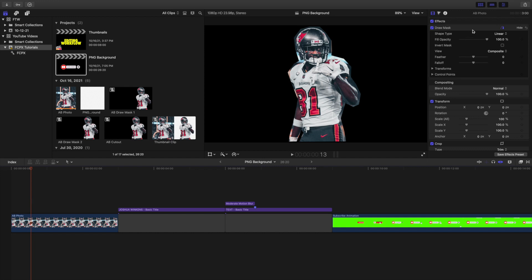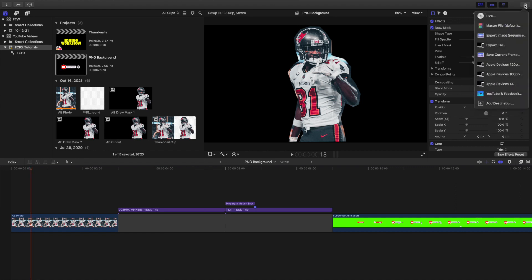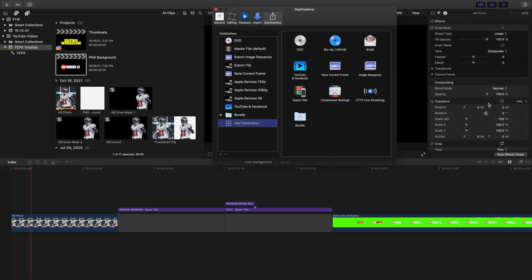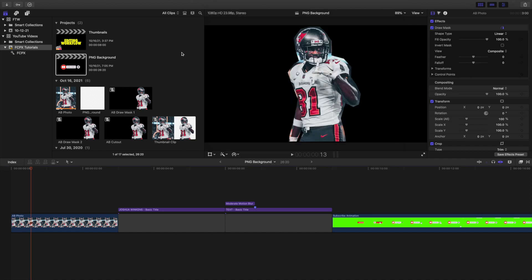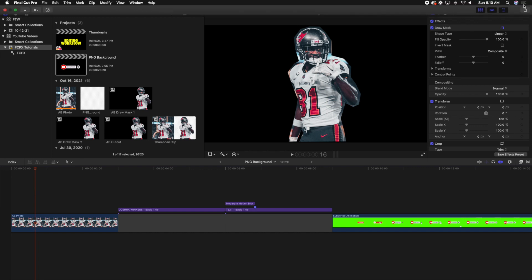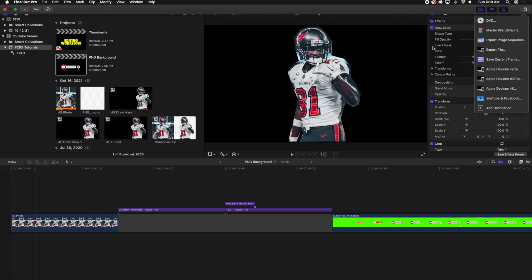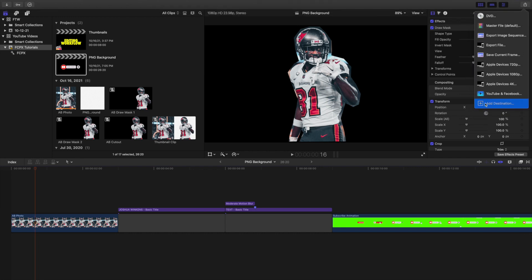Now go over to the export section, go to Add Destination. Click Add Destination and if the presets aren't in your destination list, just drag them into your destination. You only need to do this if those presets don't already show up — if you've already exported stuff before, you don't have to add a destination again.